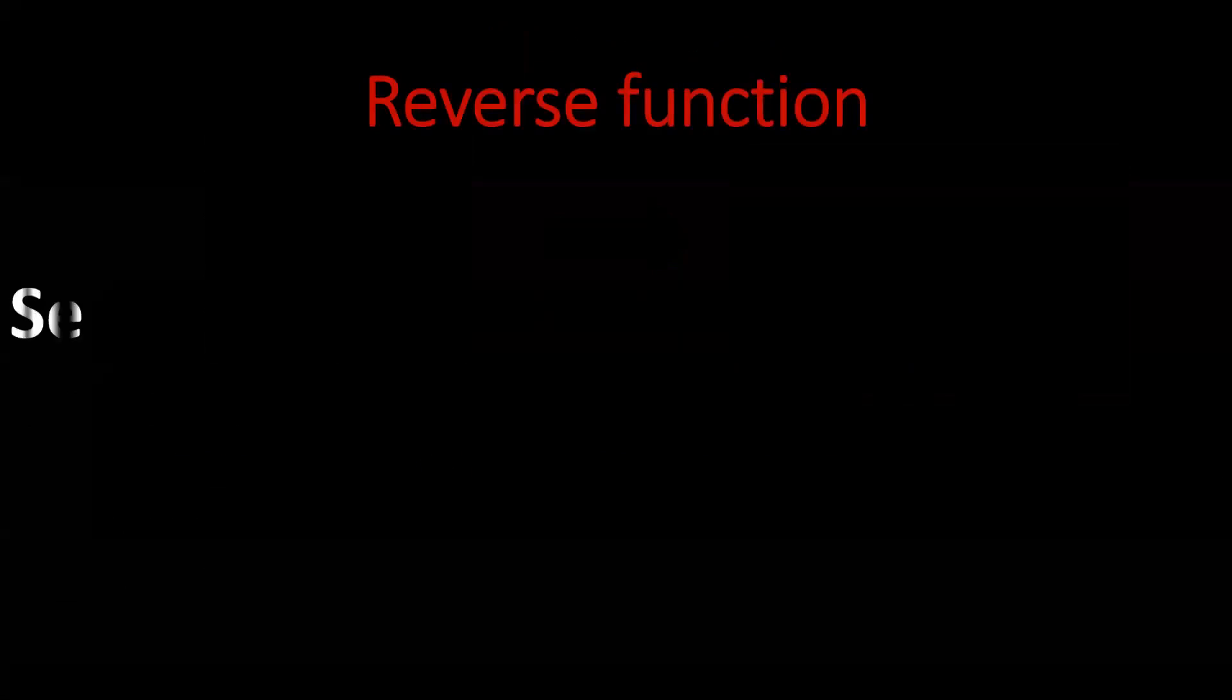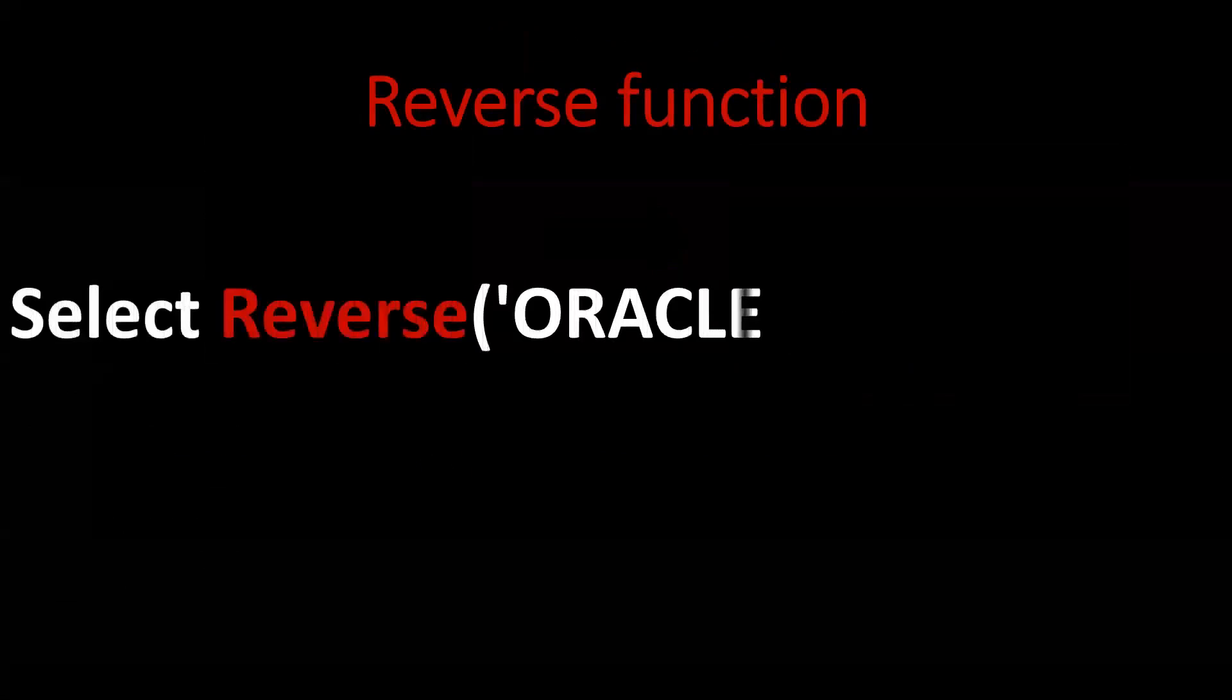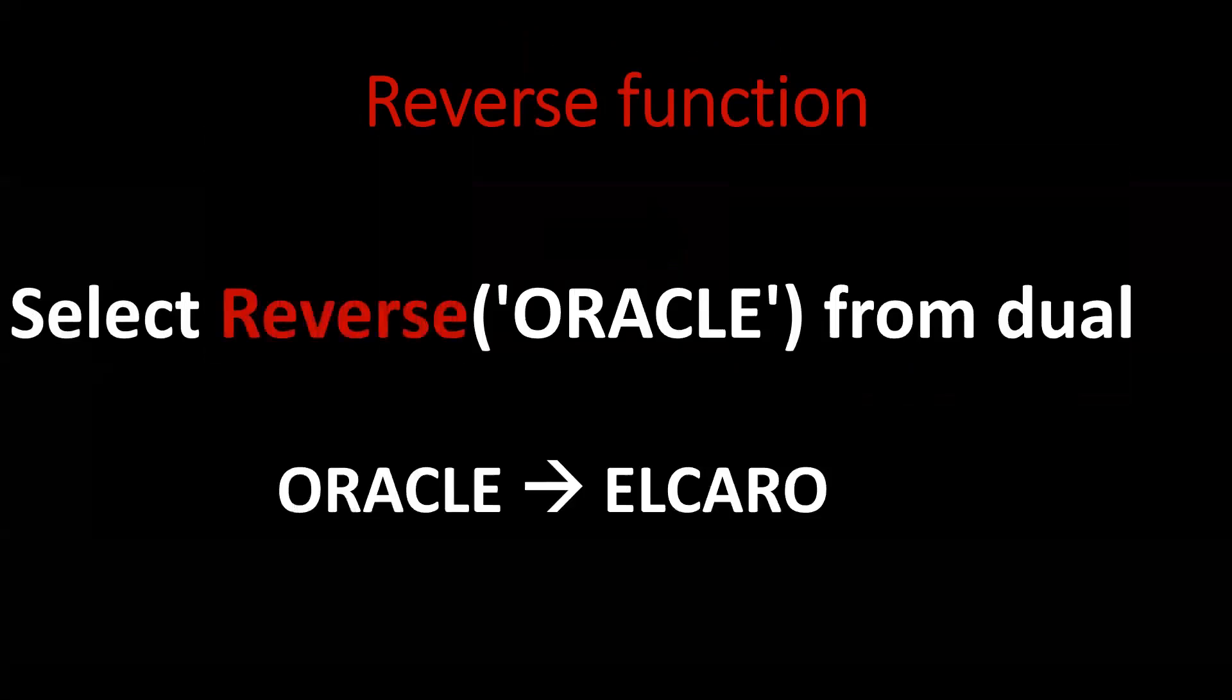Now let us see the actual interview question. By using reverse function, we can achieve the reverse of a string. But the interviewer won't accept this type of answer. So we'll see further on it.